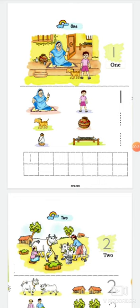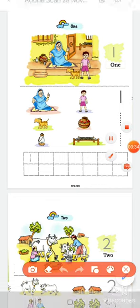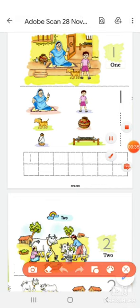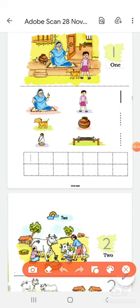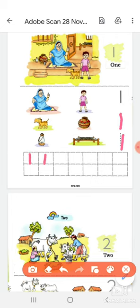Now you have to write the one, one number here. First trace one like this. Okay. Then write also the one in the given boxes. One, one.